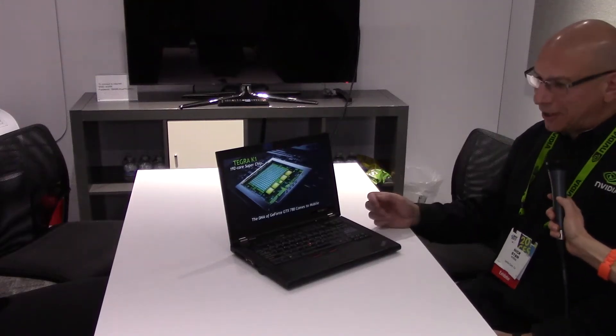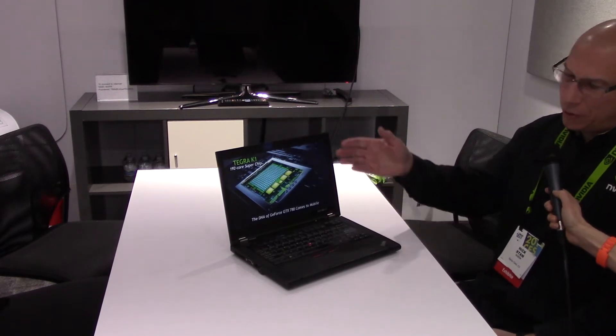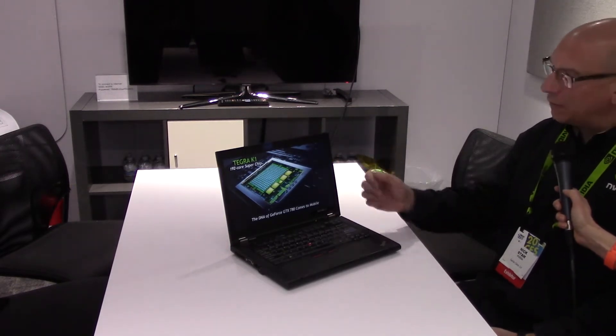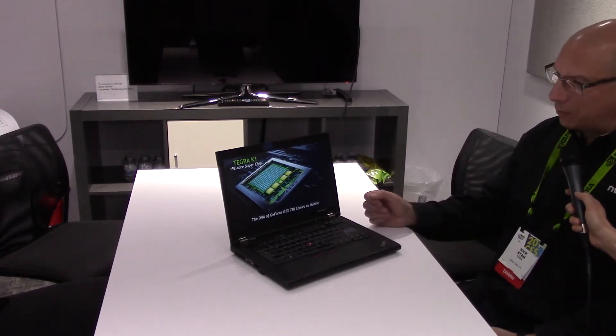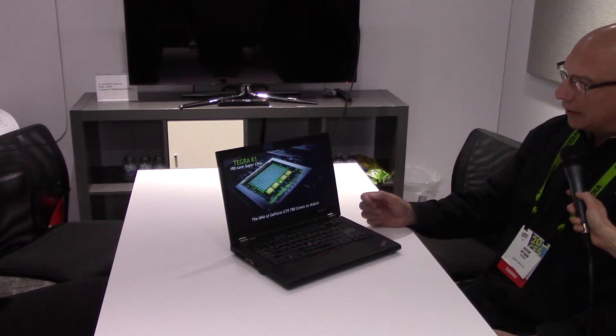Hi, I'm Nick Stamm with NVIDIA, and I'm going to show you a quick overview of our Tegra K1 processor we announced at the show here.